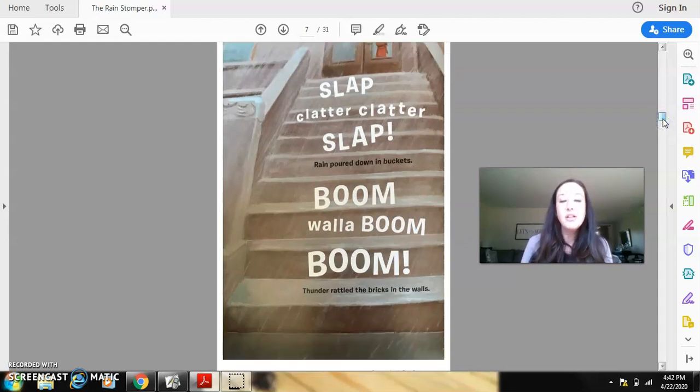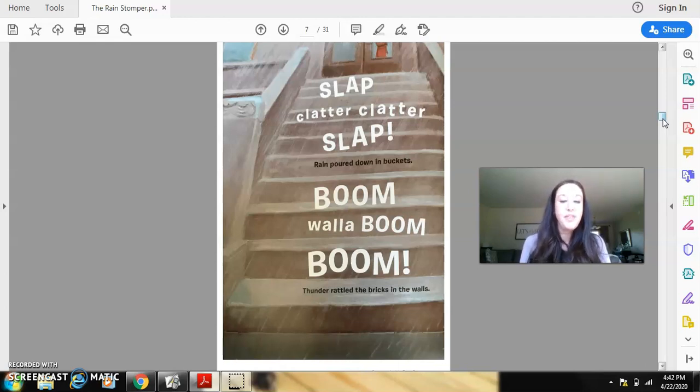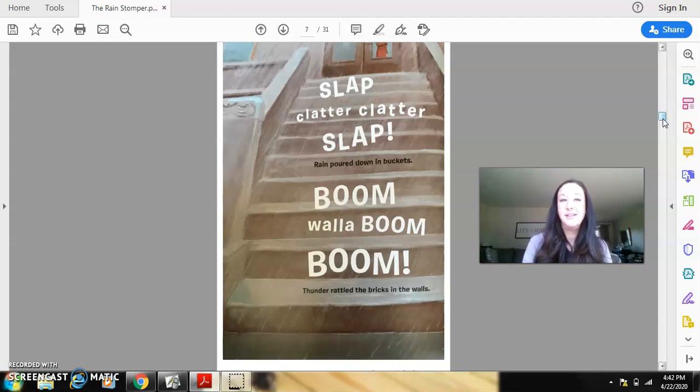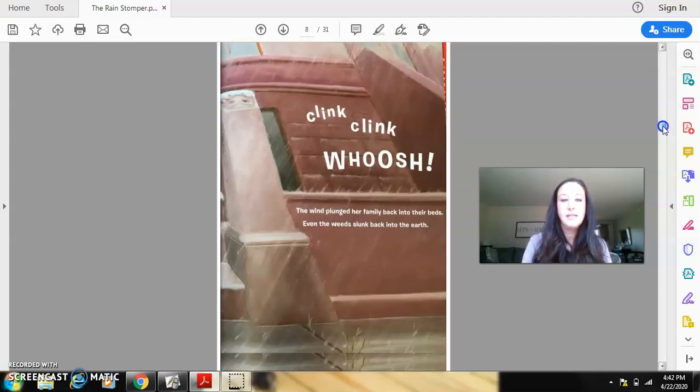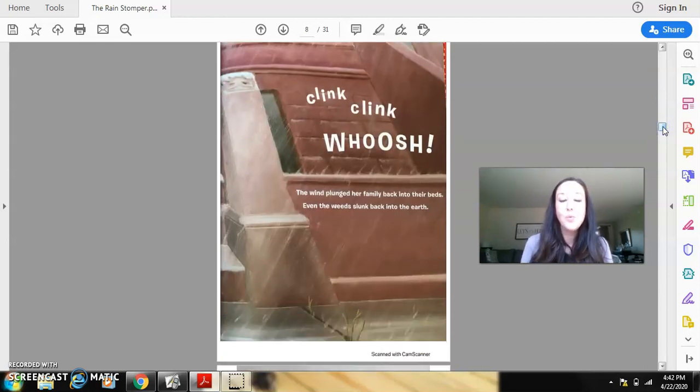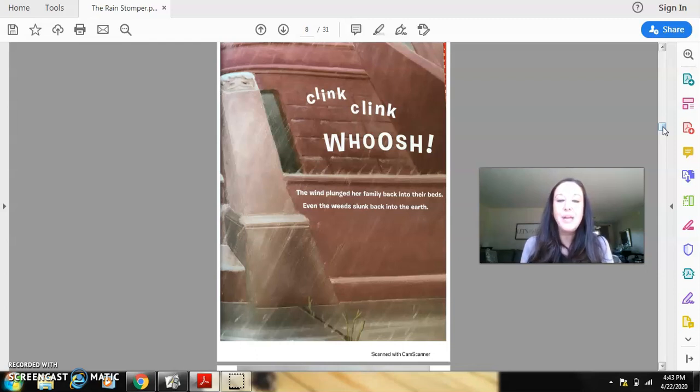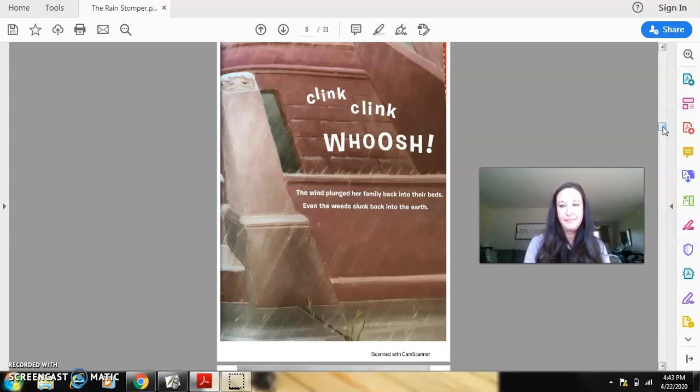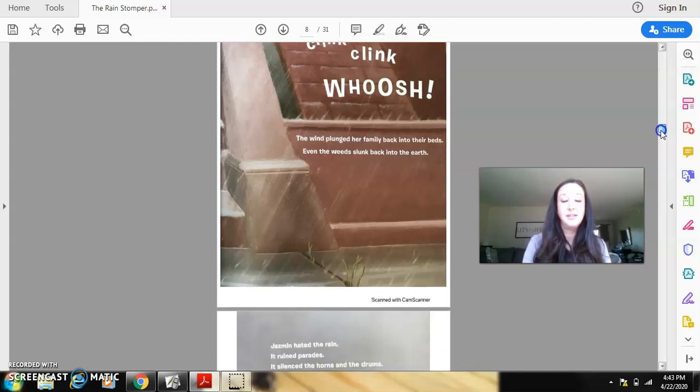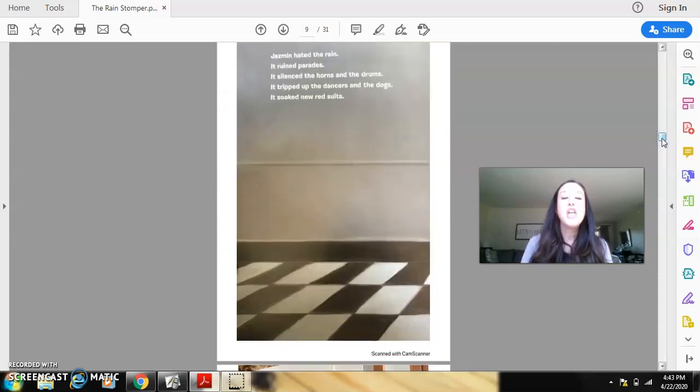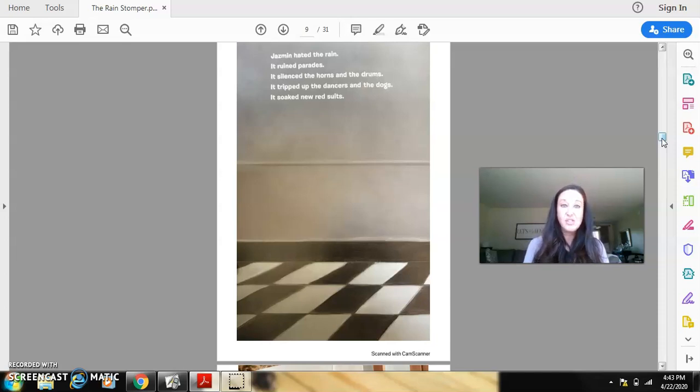Slap, clatter, clatter, slap. Rain poured down in buckets. Boom, walla, boom, boom. Thunder rattled the bricks in the walls. You can add to that imaginary post-it as I read. Clink, clink, whoosh. The wind plunged her family back into their beds. Even the weeds slunk back into the earth. I know I would add several things to my post-it there. Jasmine hated the rain. It ruined parades. It silenced the horns and the drums. It tripped up the dancers and the dogs. It soaked new red suits.